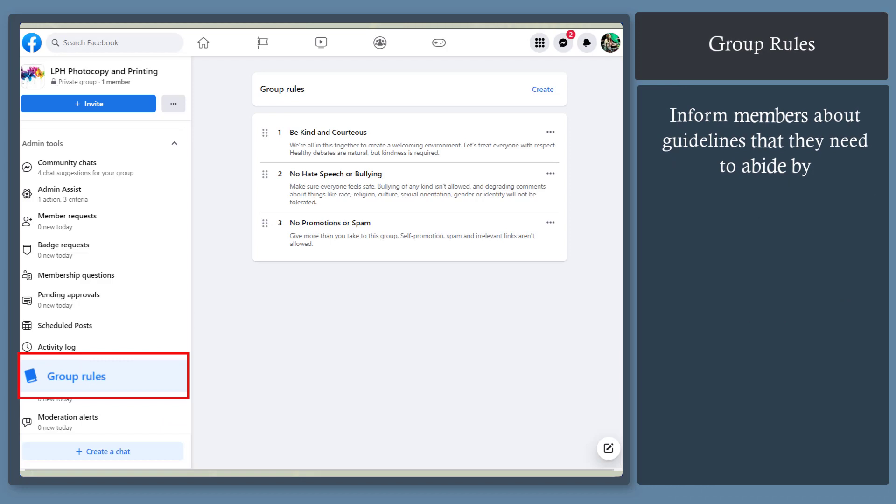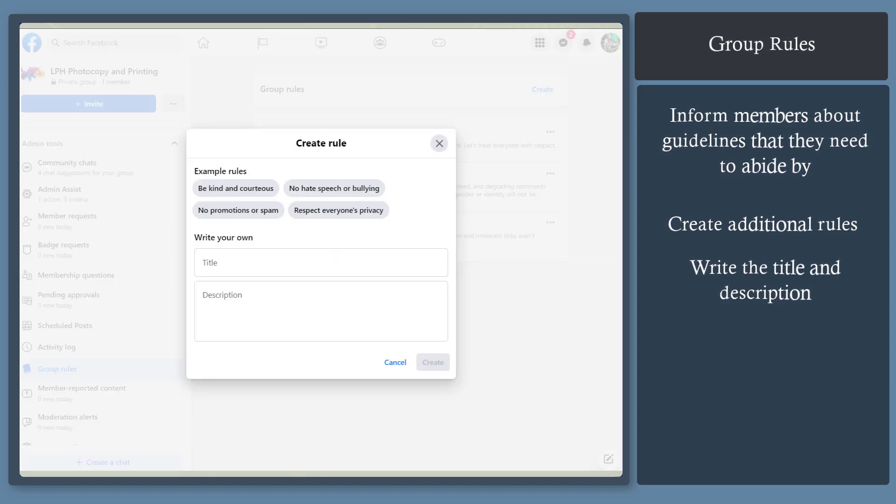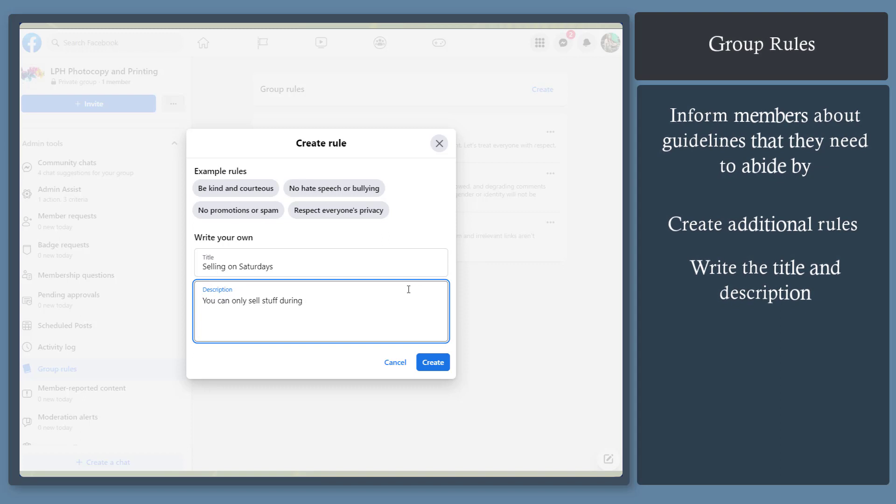Group rules. Set up the group rules and customize it depending on the needs of your group. Click on the create button to create your own rule. Just set a title and write a description about your rule.